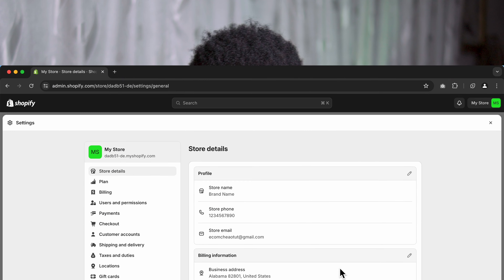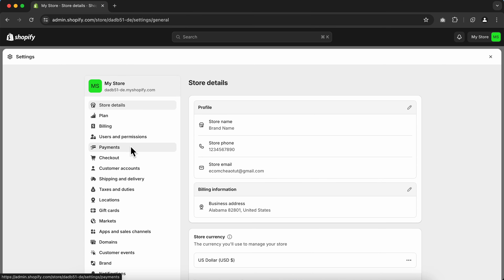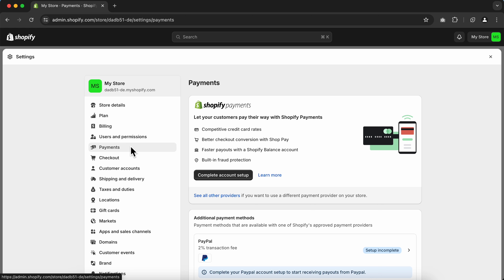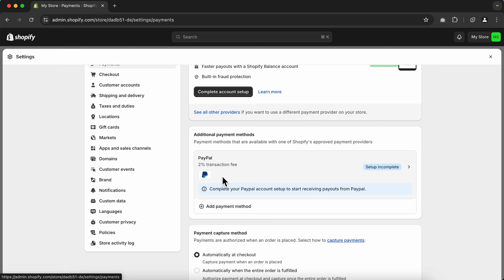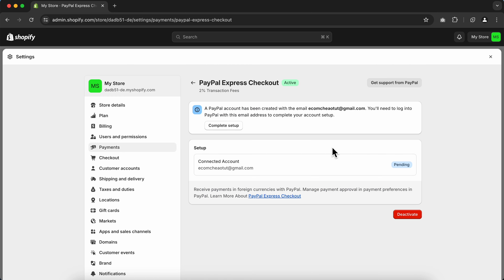Now let's set up our payment processors to allow customers to actually check out and complete a payment. Go to Payments and click Complete Account Setup to activate Shopify Payments. This will enable customers to choose between different payment methods like credit cards, Apple Pay, Shop Pay, and more. If Shopify Payments is not available in your country, you still have the option to accept payments using PayPal — click here and go to Complete Account Setup.